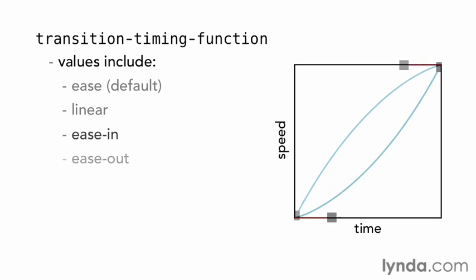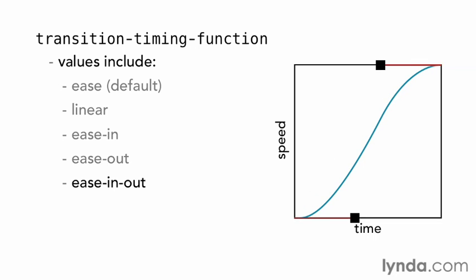The opposite of that is Ease Out, which starts quickly and then slows down. And then there's the combination of the two, Ease In Out, that starts slow, speeds up, and then slows down again.